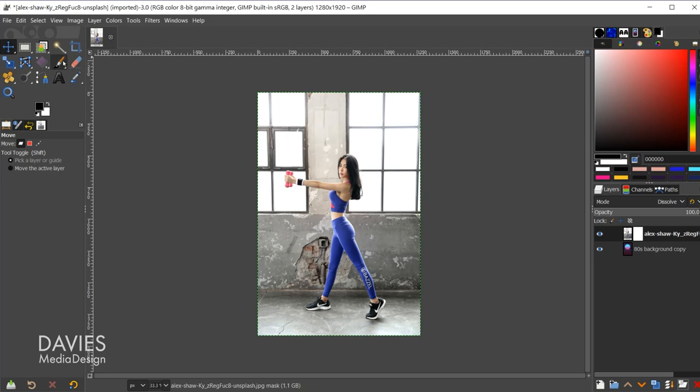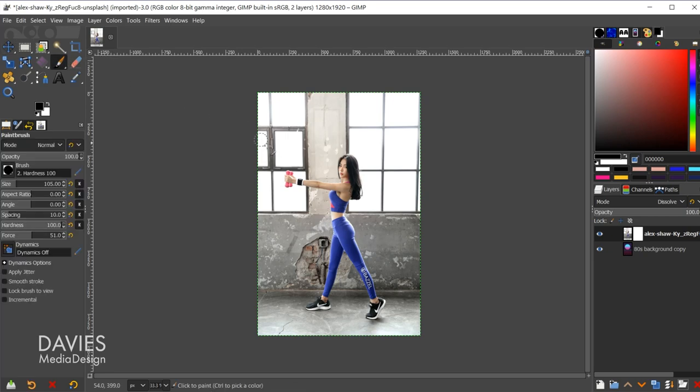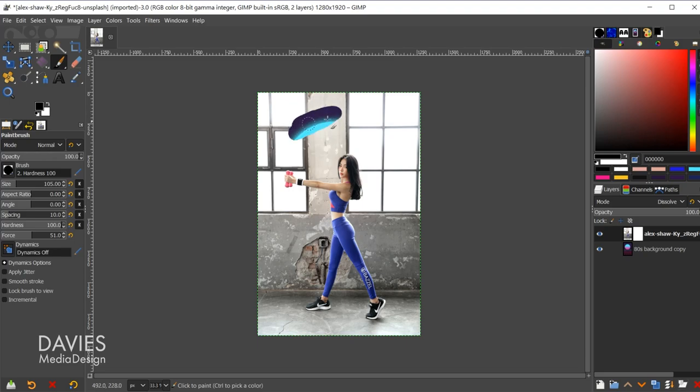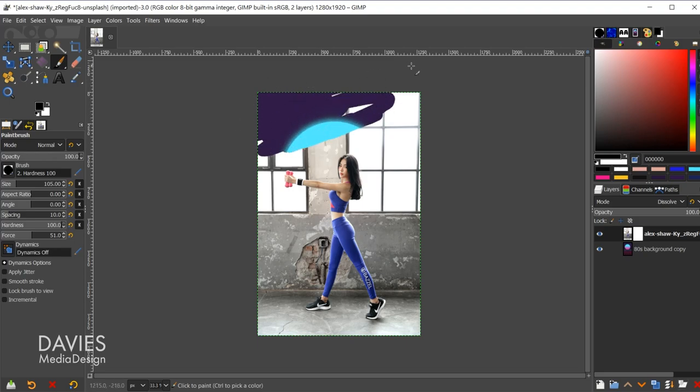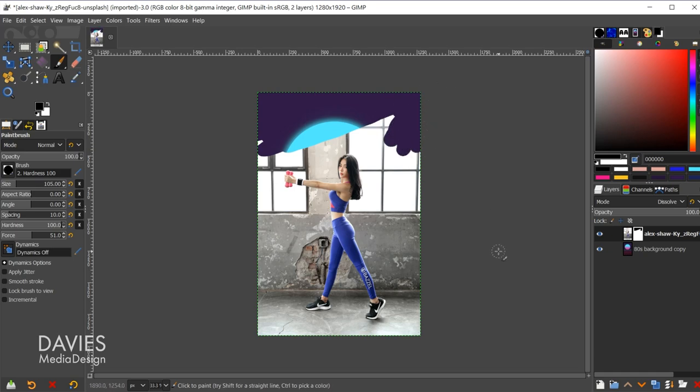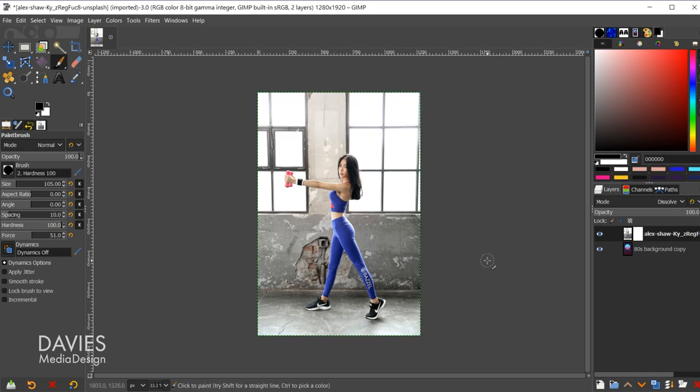I could for example grab my paintbrush tool, and anywhere that I paint black with this paintbrush tool is going to create transparency. So that's going to erase the image background. Let me hit ctrl-z to back up though.